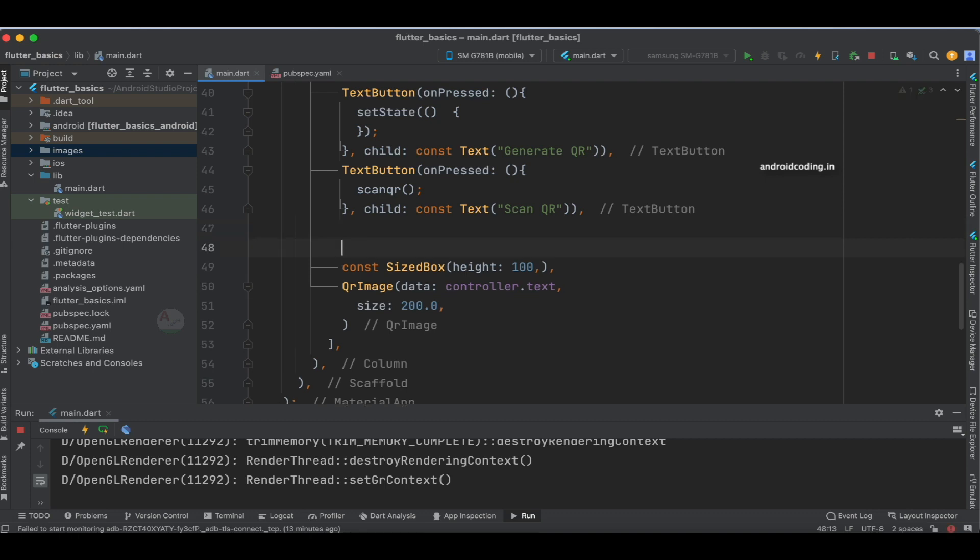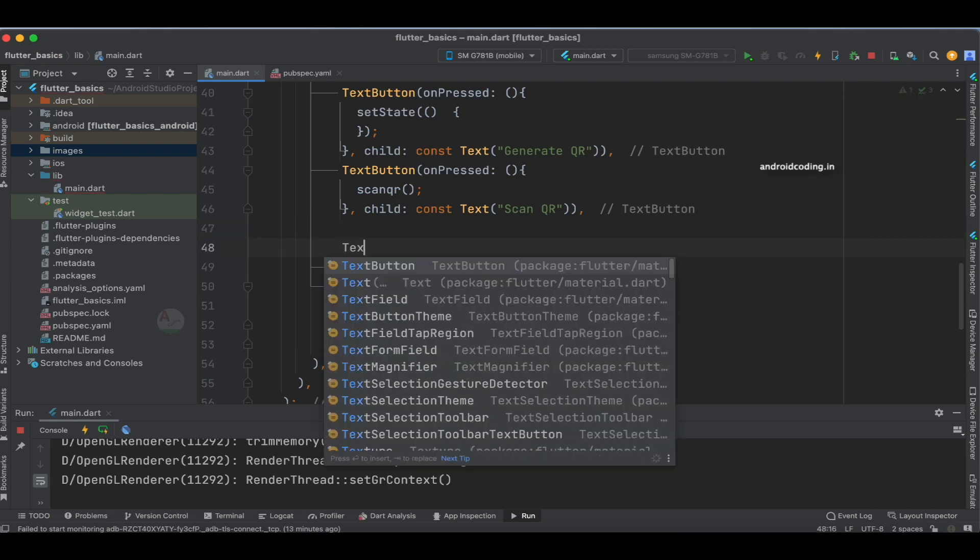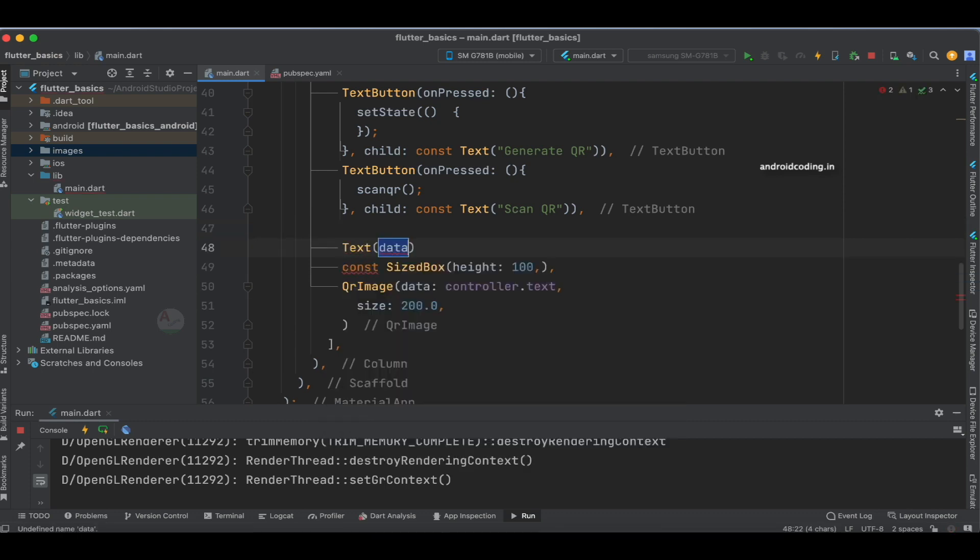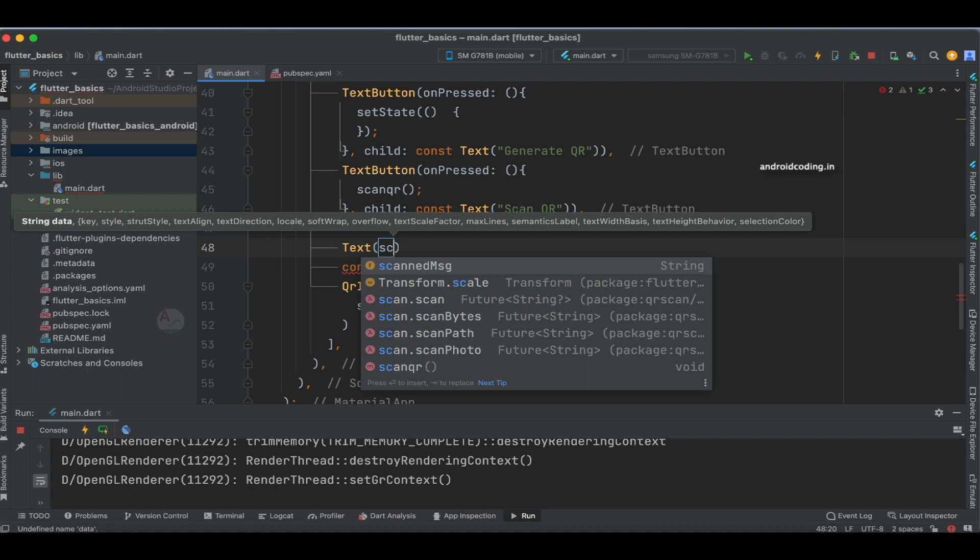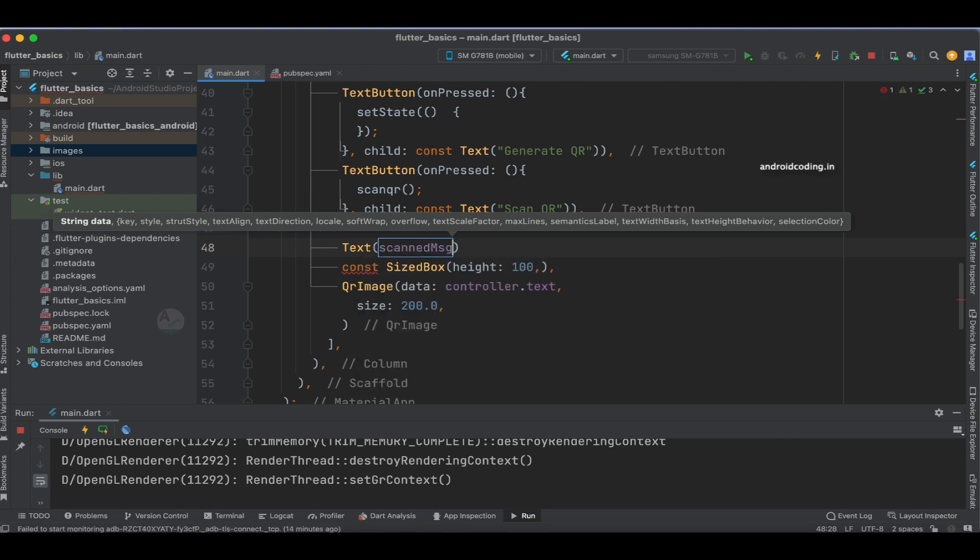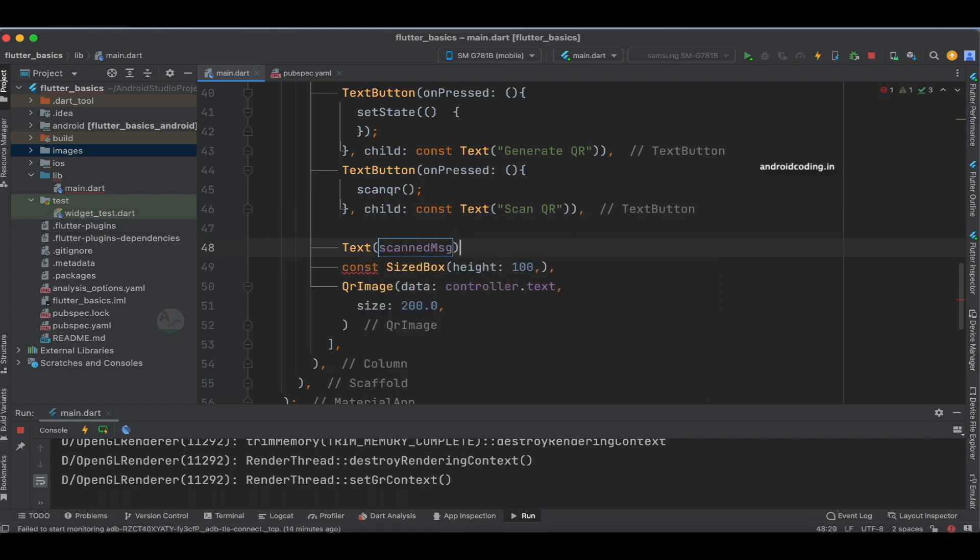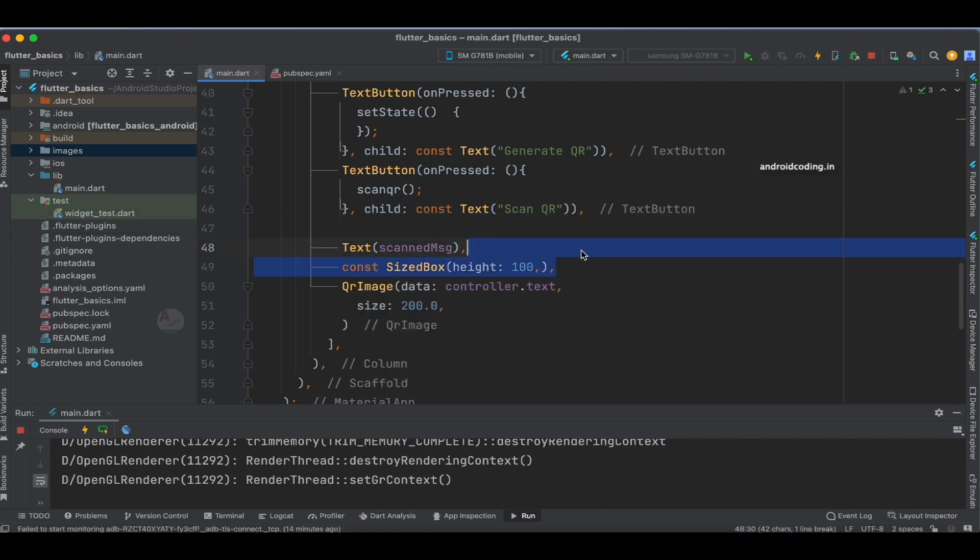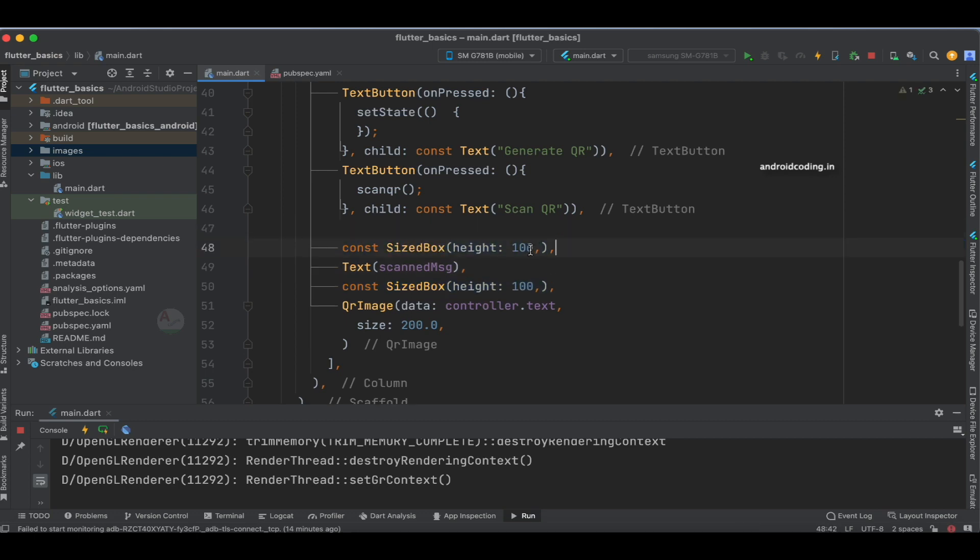So here, let's add a text widget with scanMessage inside it, and also a SizedBox so we have some height before it.